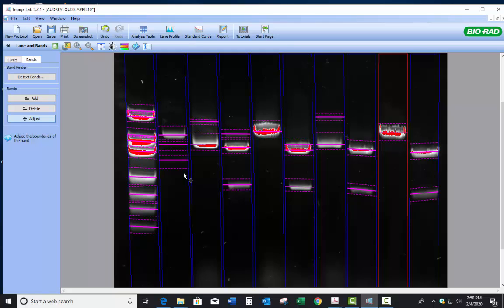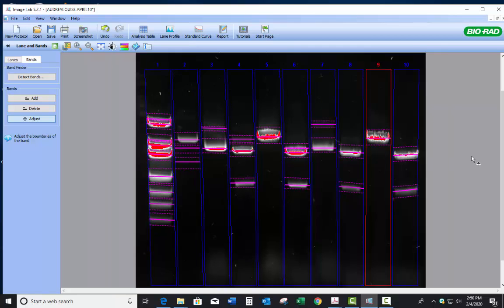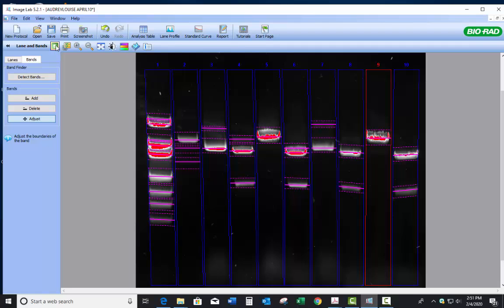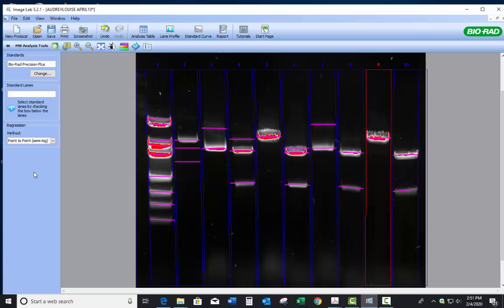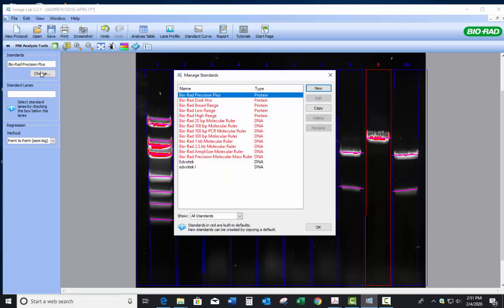And then we'll be ready to move to the next step. Whenever you need to get to the different options over here, it's this arrow right here. Click on that arrow. And now what we're going to do is we're going to do molecular weight analysis tools. By doing that, it's saying the standard that's loaded up is BioRad Precision Plus. That is the protein markers that you used last semester. So let's change that. The gene ruler one kilobase is not in here.